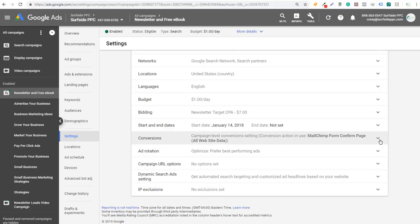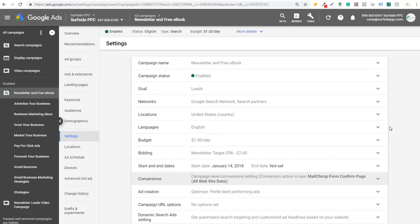The last thing you want to do is come back to your account, open up a campaign — say this newsletter and free ebook campaign — click on Settings, and make sure you're optimizing for that conversion. Under Additional Settings you can see Conversions. Choose conversion actions for this campaign, select the MailChimp Form Confirm Page conversion action, and click Save. Now this campaign will optimize specifically for that conversion. As you drive more conversions, you'll want to start using the Target CPA bidding strategy. If you have any questions, leave them in the comments, thanks for watching, and subscribe to the Surfside PPC YouTube channel.